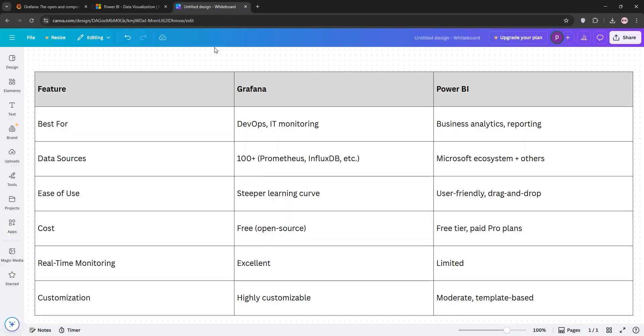How do they stack up? Grafana excels in real-time system monitoring, perfect for DevOps tracking infrastructure or IoT metrics. Power BI is better for business analytics like sales or financial reporting with polished visuals for non-tech users.